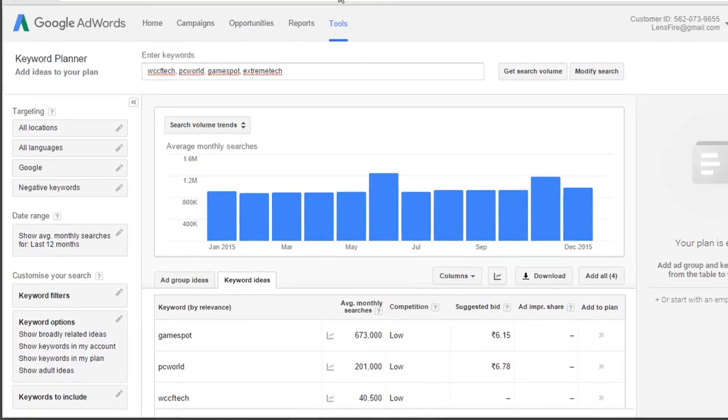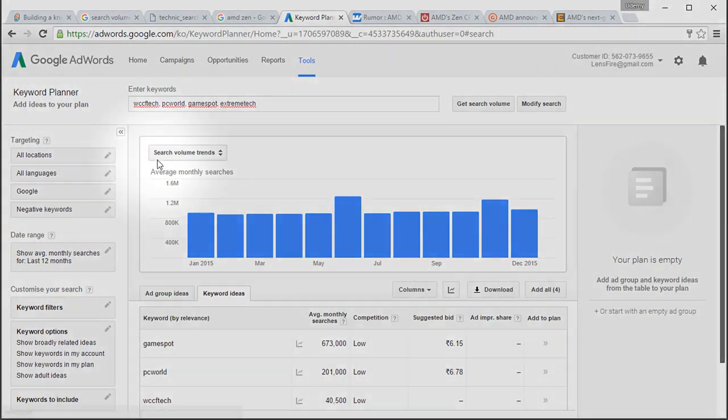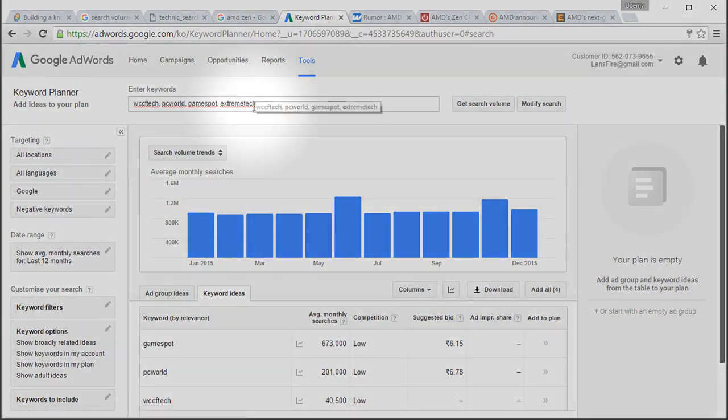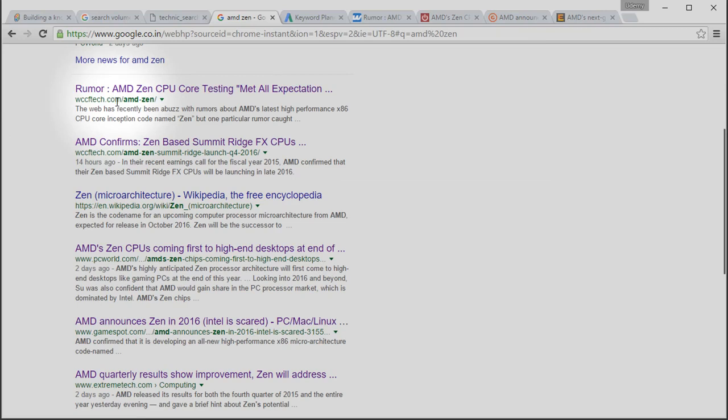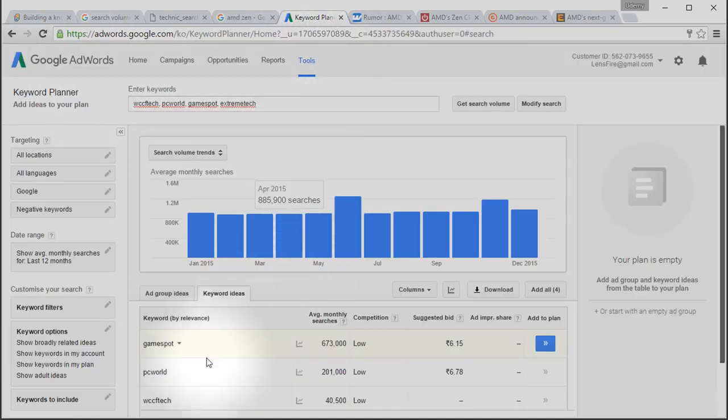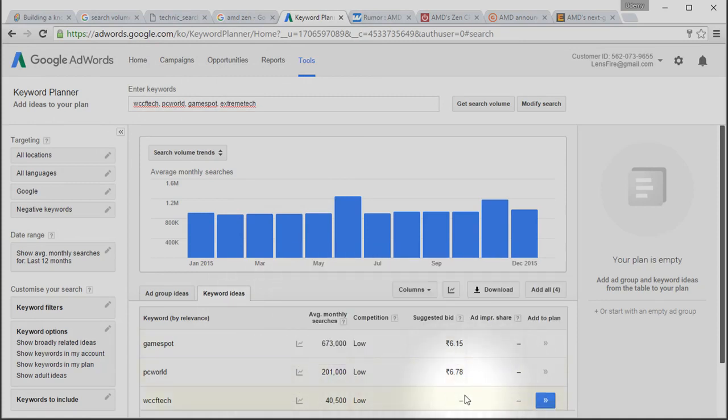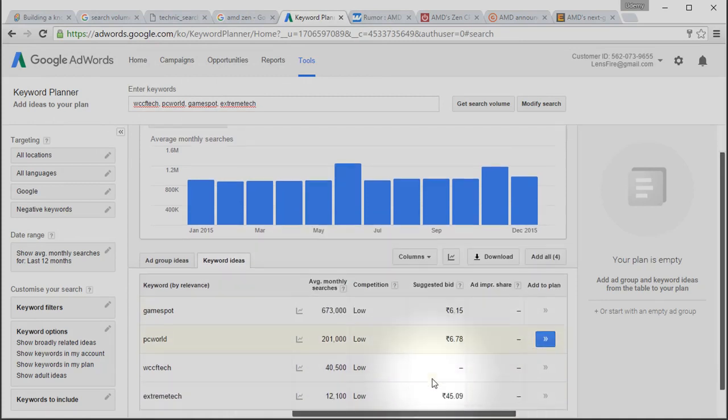So, how can we analyze these search results with search volume of domain name? There is a tool in Google AdWords, which is called Google AdWords Keyword Tool or Keyword Planner, with which we can find about search volume trends for any keywords. I have searched for the domain names WCCFTech, PCWorld, GameSpot and Extreme Tech in the Keyword Planner tool. And these are the average monthly searches of these domains.